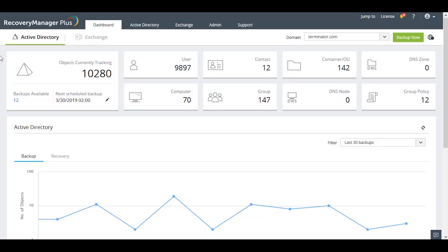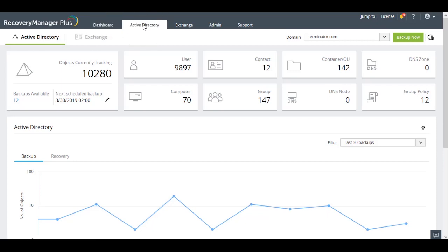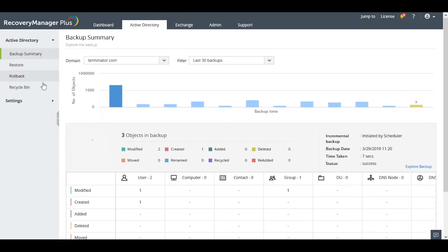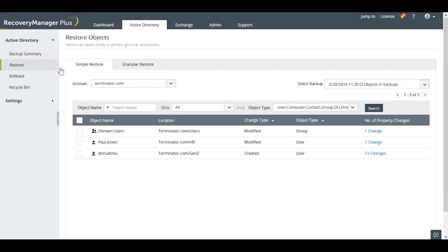To review the changes, we need to look in the Restore section under the Active Directory tab. In the Restore tab, Recovery Manager Plus has two different views through which you can see objects and their backups, the Simple Restore view and the Granular Restore view.